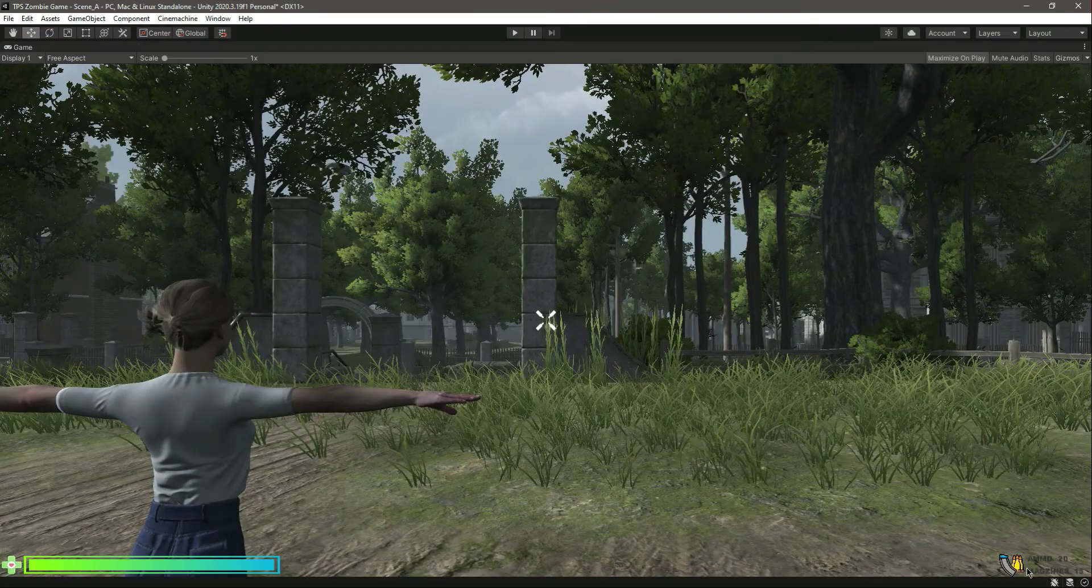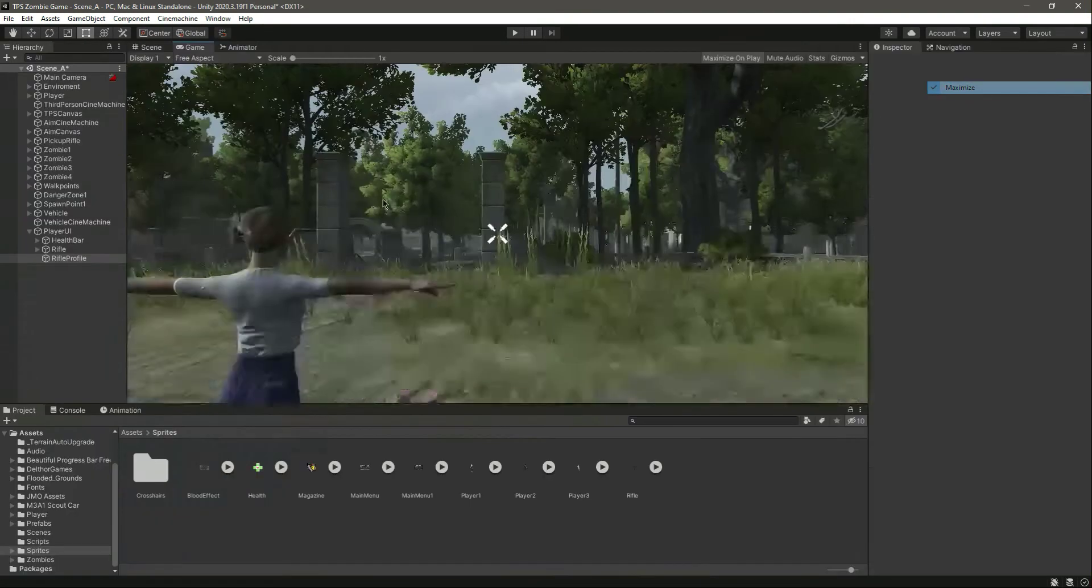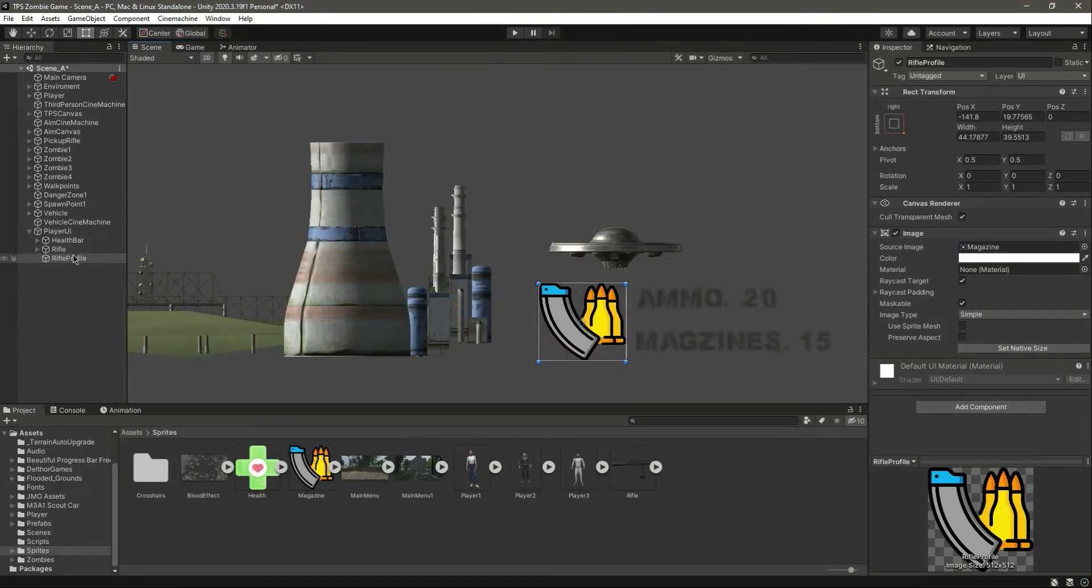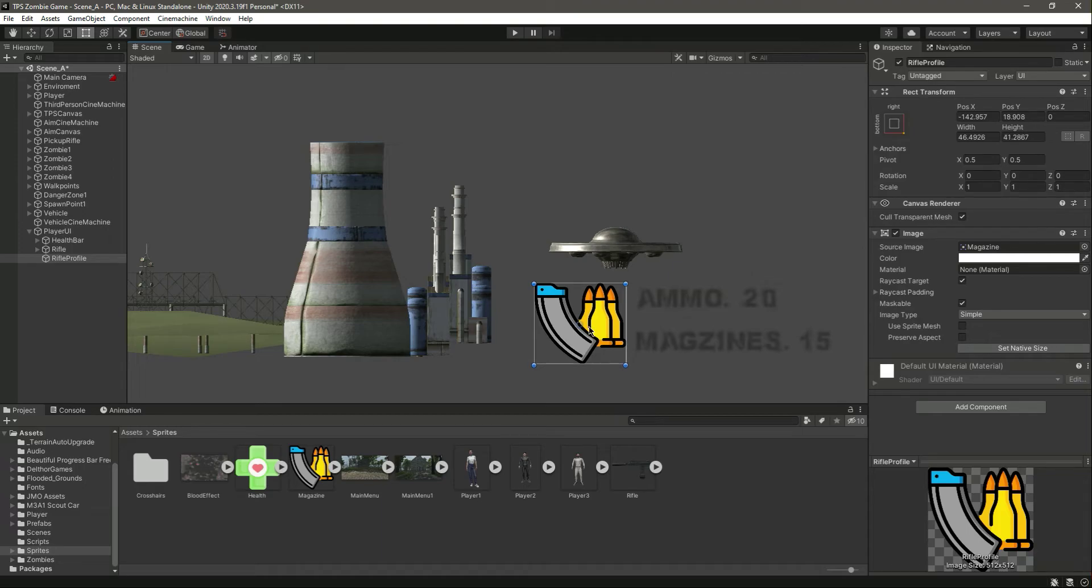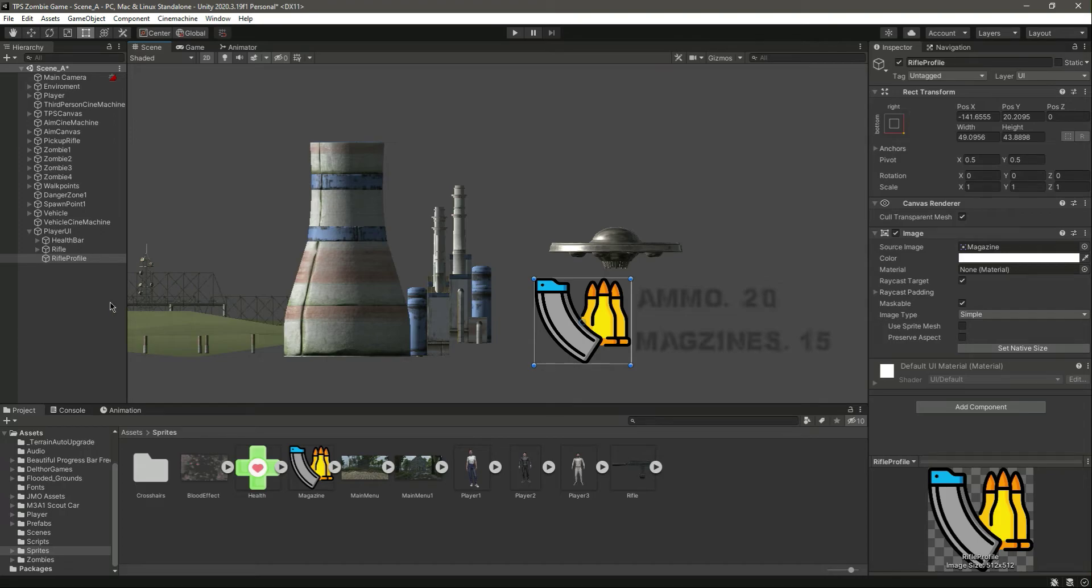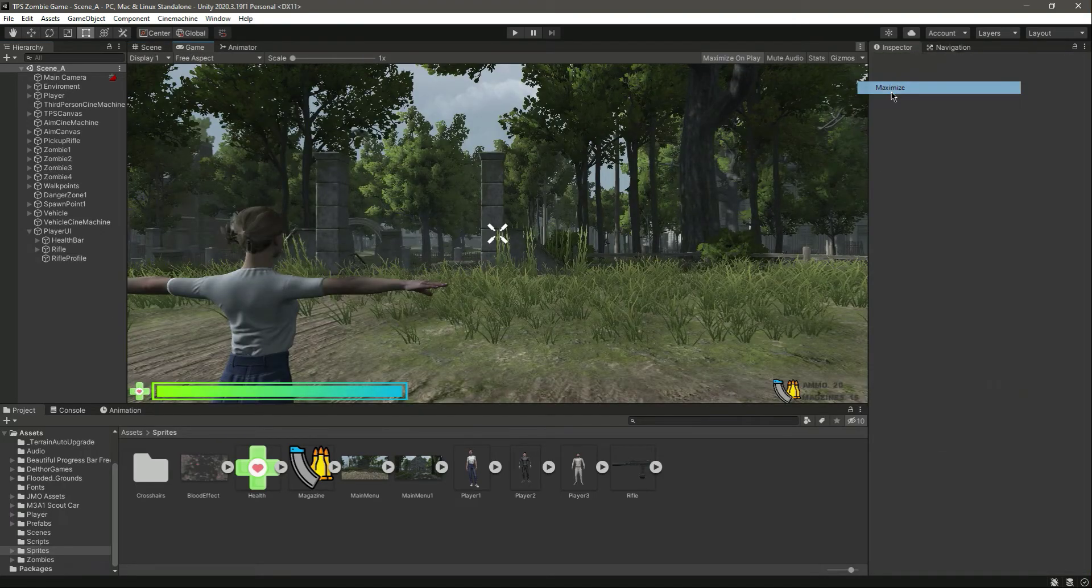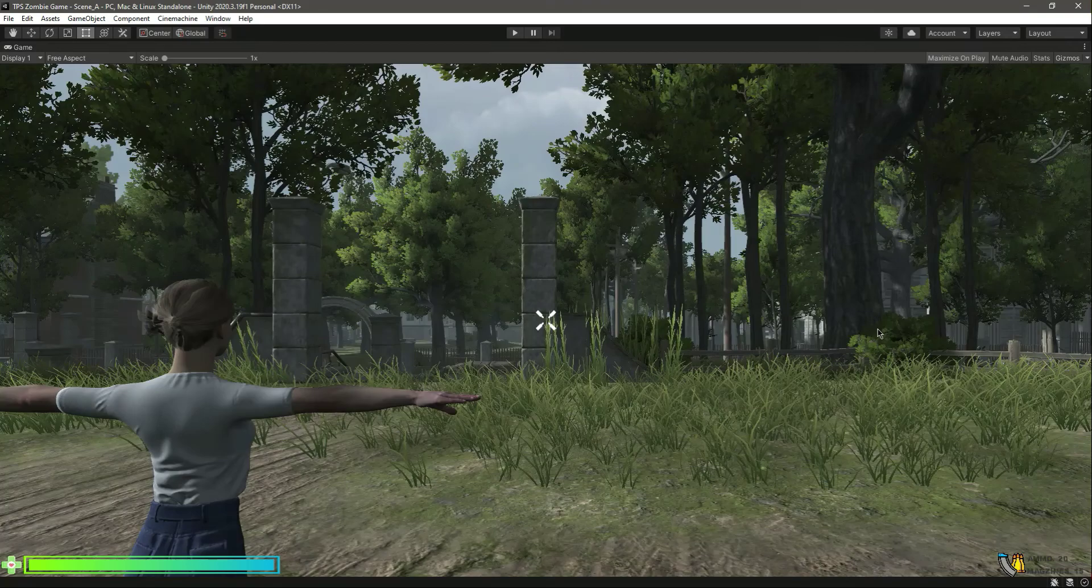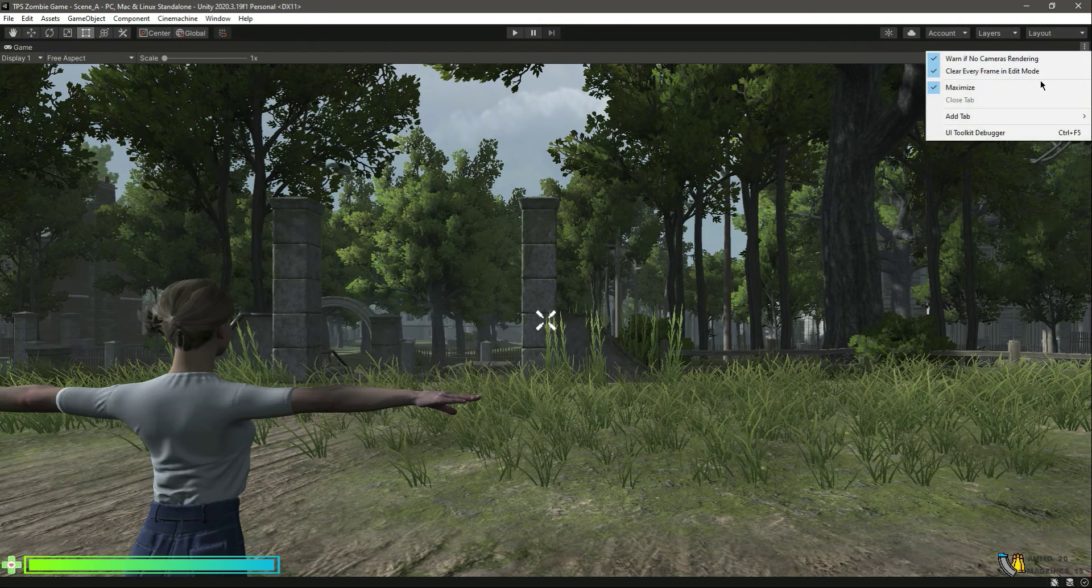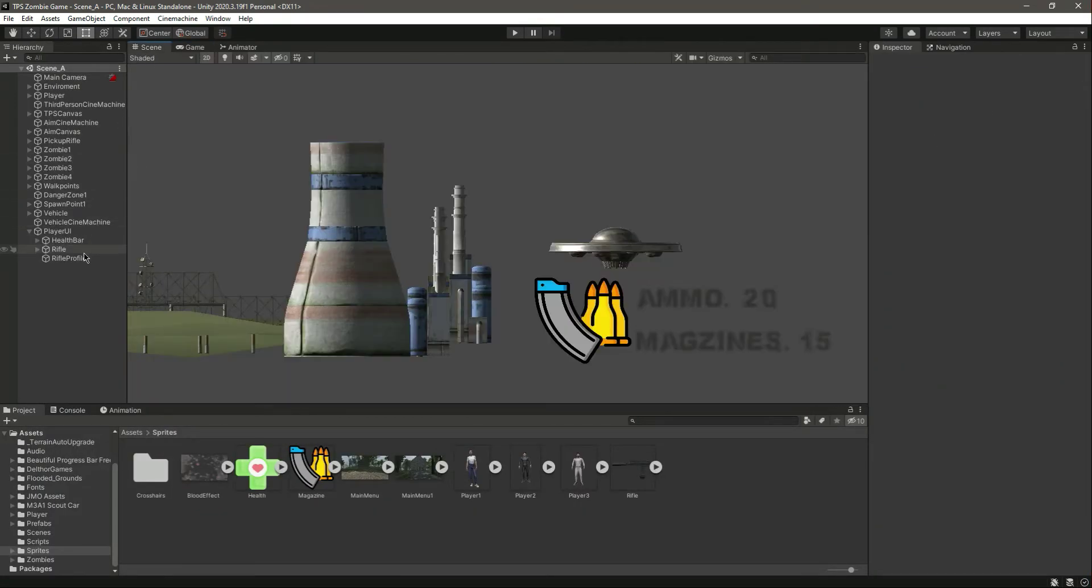So click on this and then that, and now it will stay right here. As you can see, let's resize the profile a little bit more.